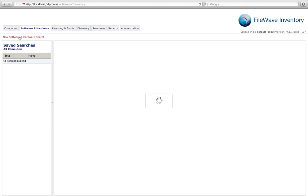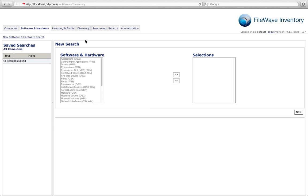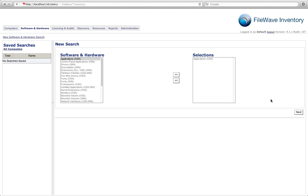So we're simply going to create a new search here and we're going to be looking for an application. In this case I'm going to look to see how many of my Macs are still running Office 2008. So we're going to select Applications and click Next.